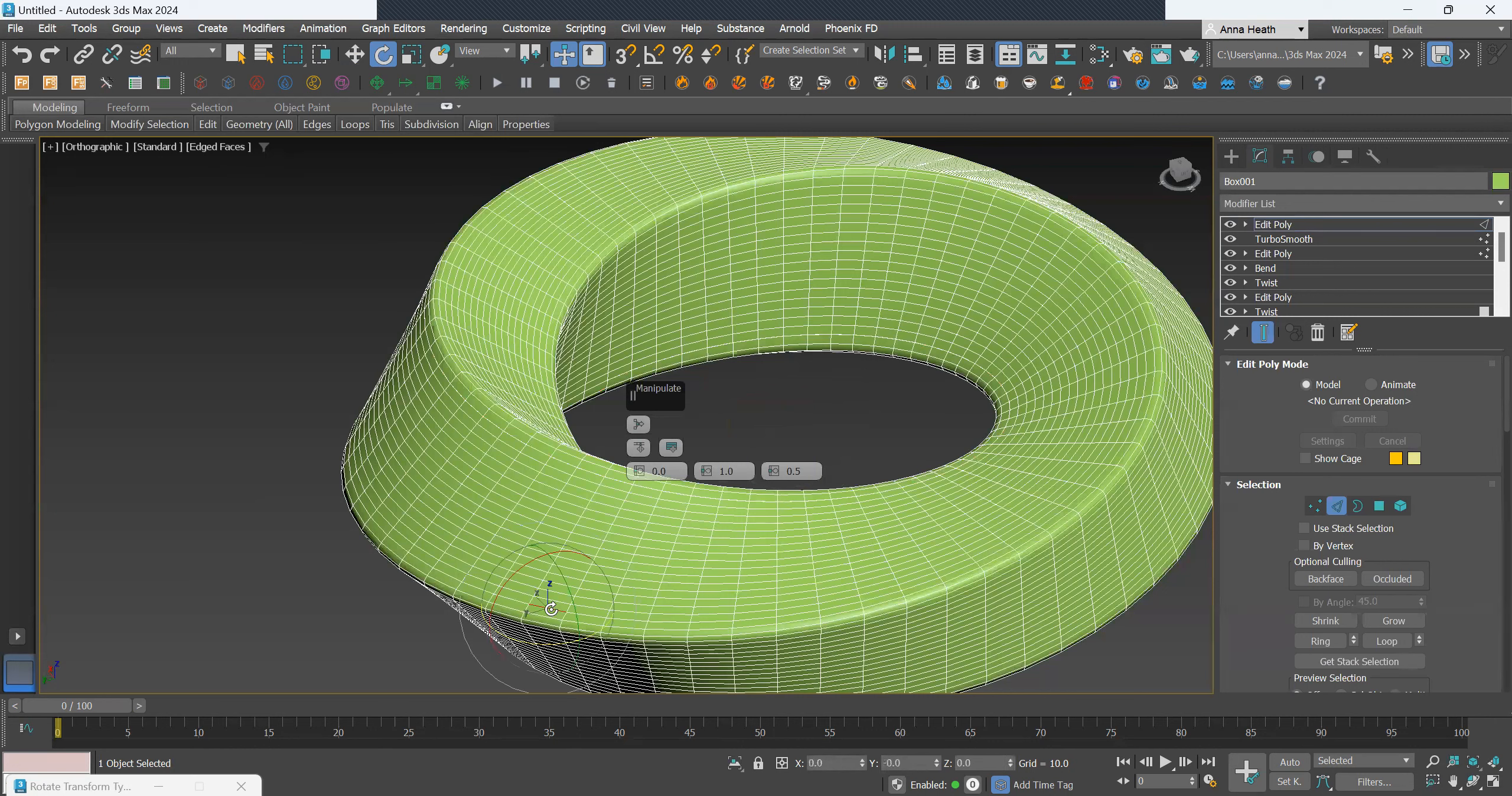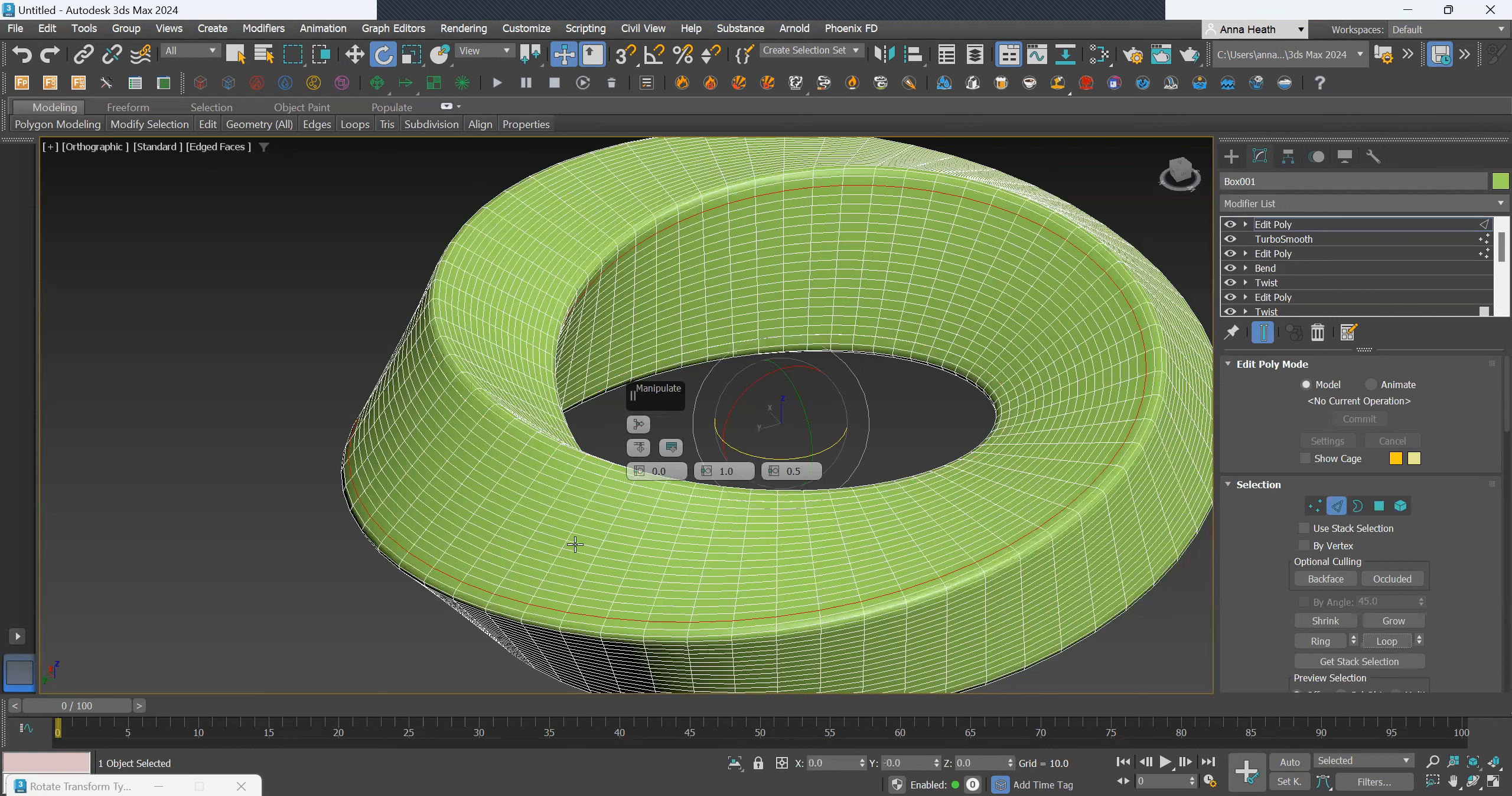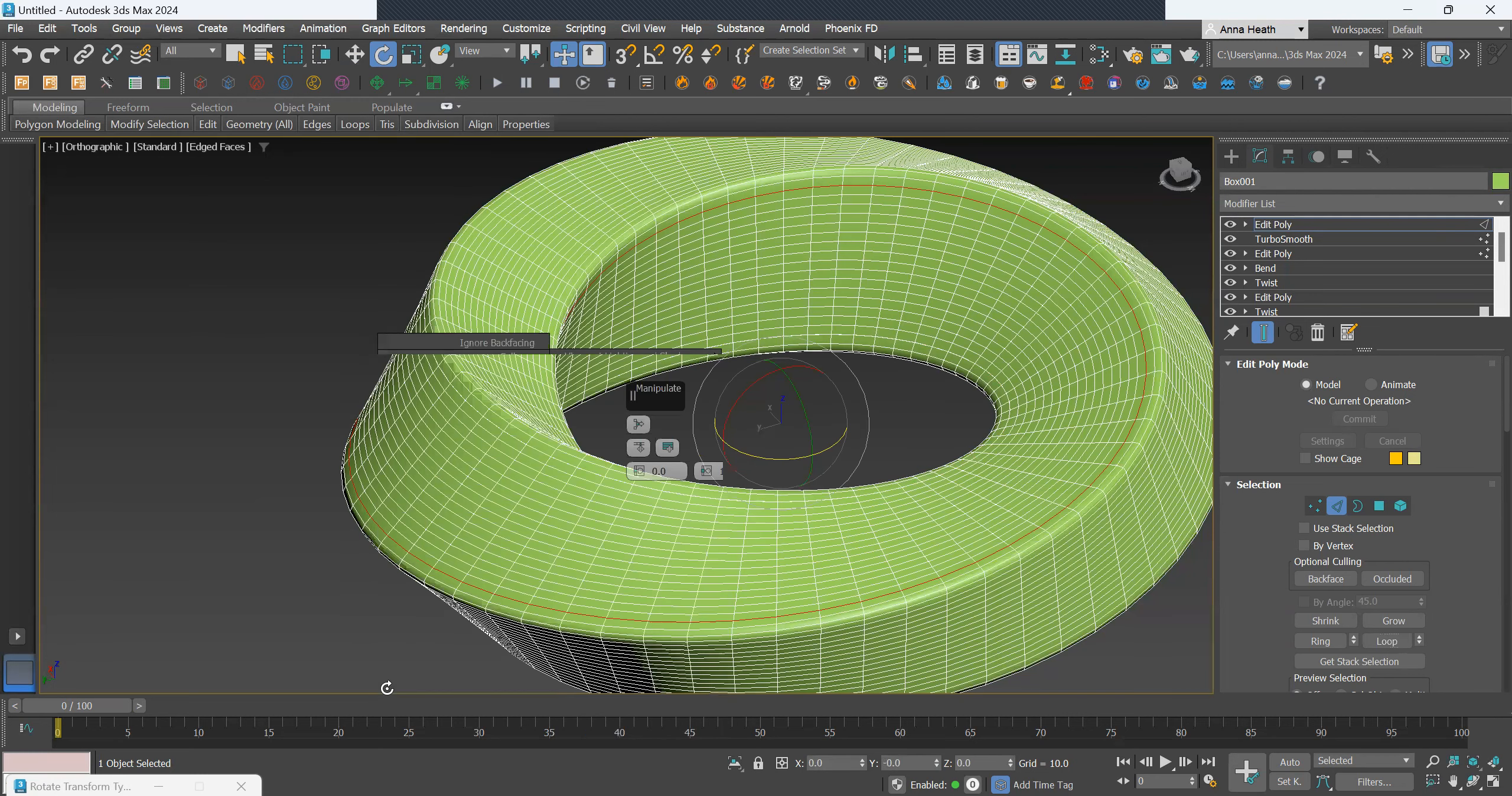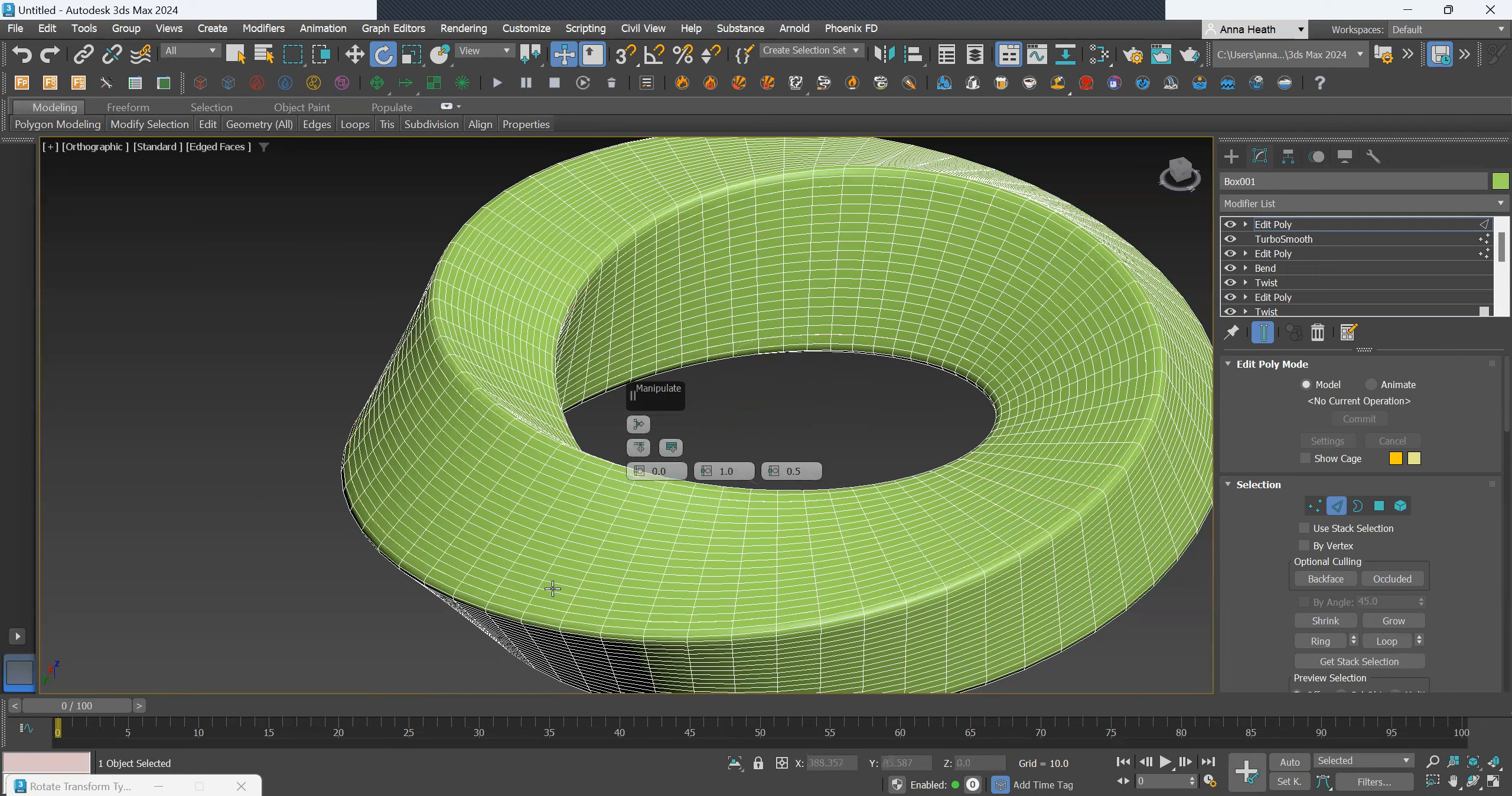I'm going to do the same for the bottom. Loop, right click, extrude. Yes, and then delete again.